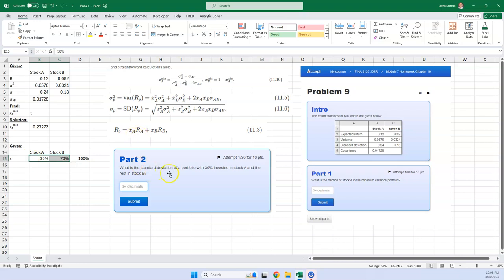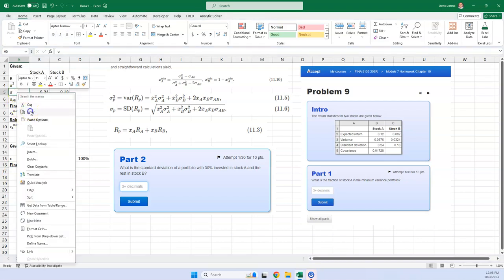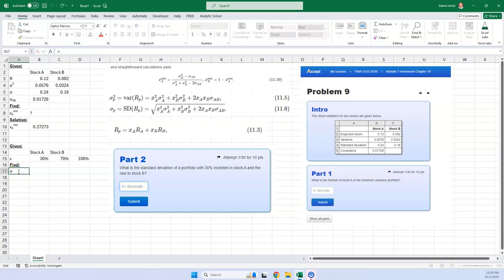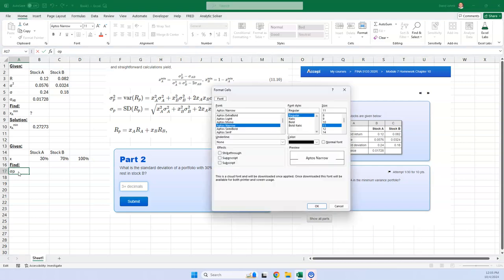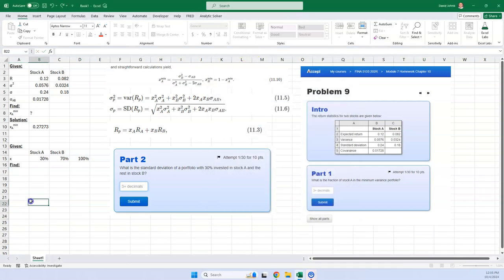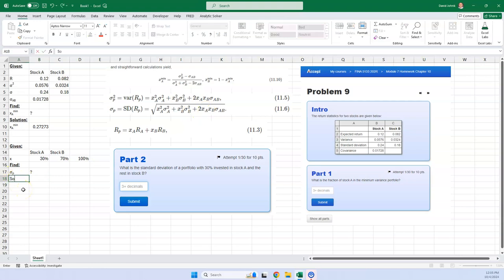And then it says, what's the standard deviation? Well, I'm going to use this formula right here. The standard deviation of the portfolio. So we want to find. So I'm going to use this formula right here, copy, paste. And I'm going to put a small p here. I'll subscript that. So they want to know the standard deviation of the portfolio.